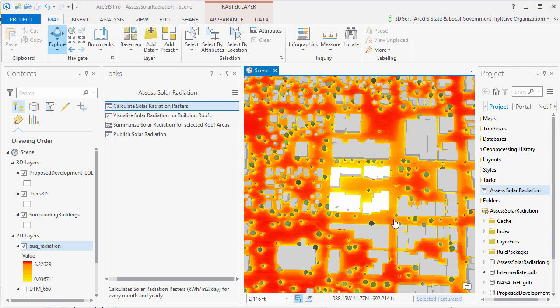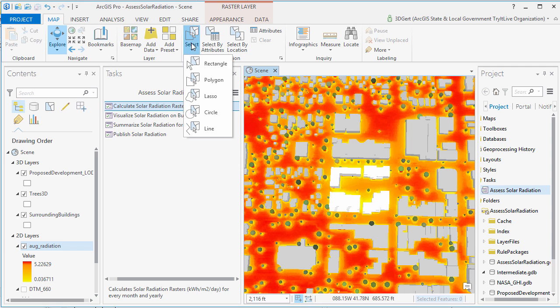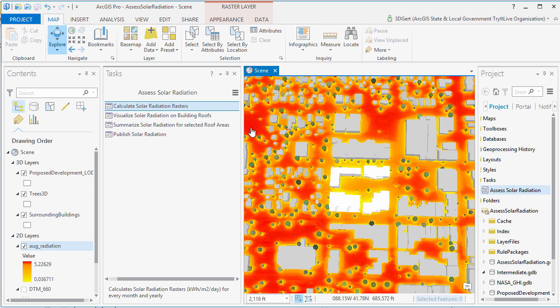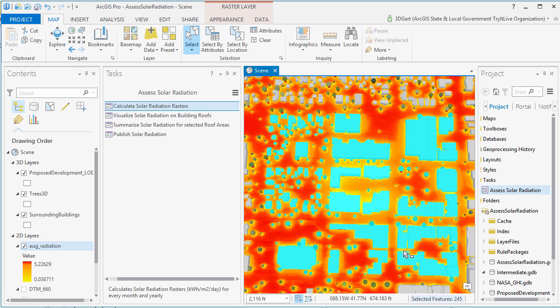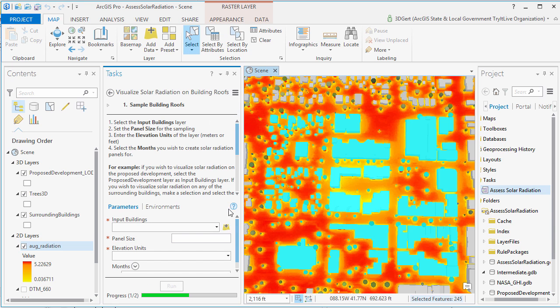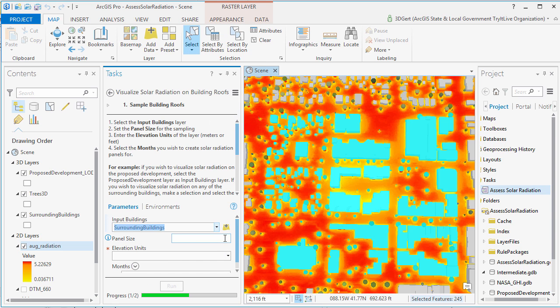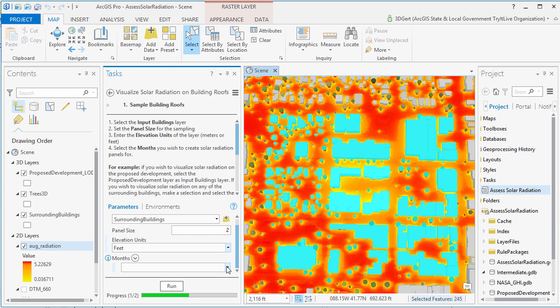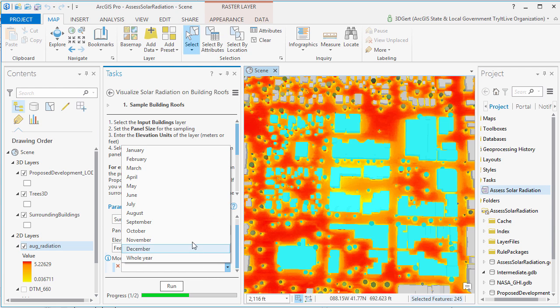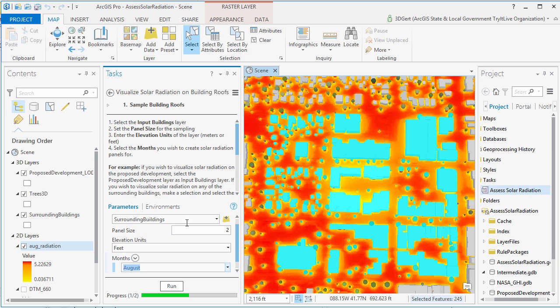Now we can also show solar radiation values on the roofs of 3D buildings. We first select the buildings you wish to show solar radiation on, and then run the Visualize Solar Radiation on Building Roofs task. Note that selecting a lot of buildings will result in longer processing times and slower display frame rates.